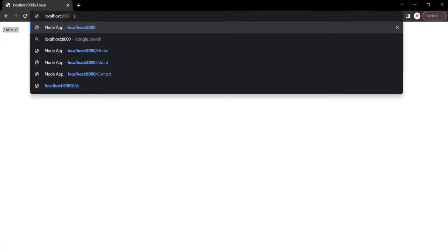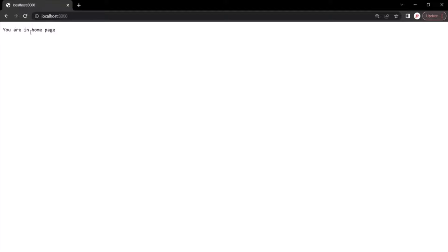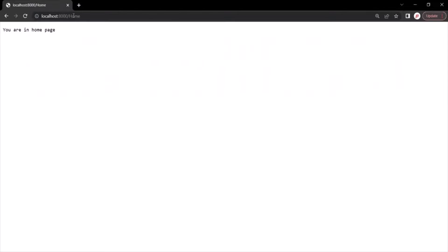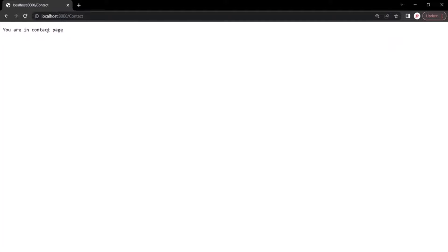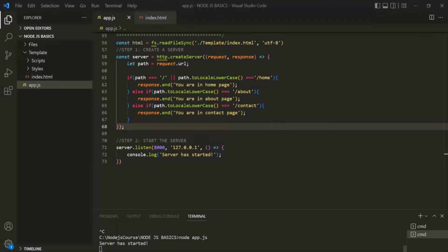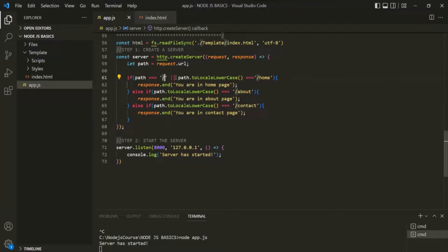Back in the web page, if I type the root URL and press enter, we get 'you are in homepage.' If I type root URL slash home, we also get 'you are in homepage.' If I type root URL slash about, it says 'you are in about page.' And root URL slash contact returns 'you are in contact page.' We have implemented simple routing for root, home, about, and contact pages.